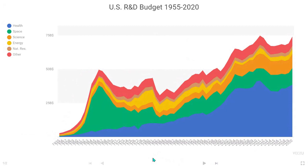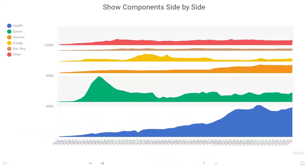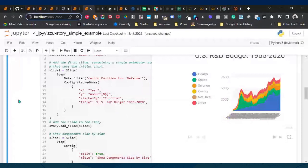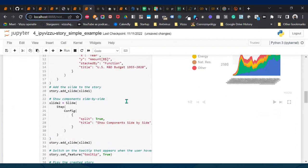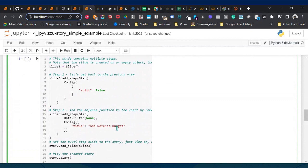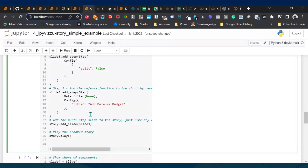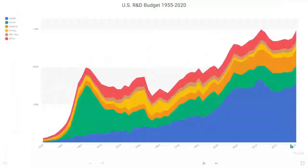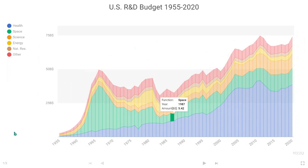Running the play cell gives a presentation with two slides — you can even put it in full screen. It has a stacked area chart, then in the next phase it splits. You can go back and forth between slides. I also add an event that removes every year not divisible by five, since those don't look nice on the x-axis. Then I add slide three, which has two steps, and play the story again.